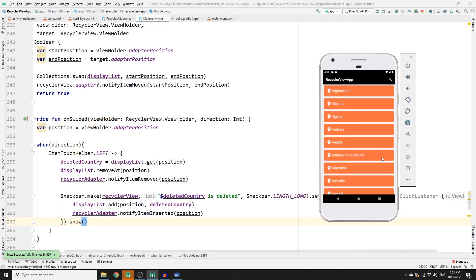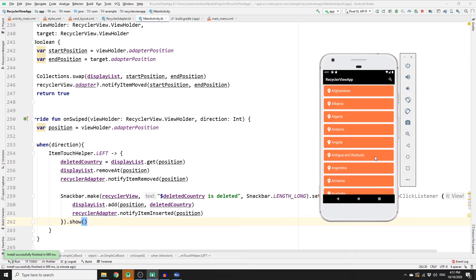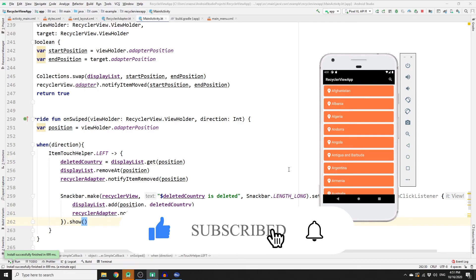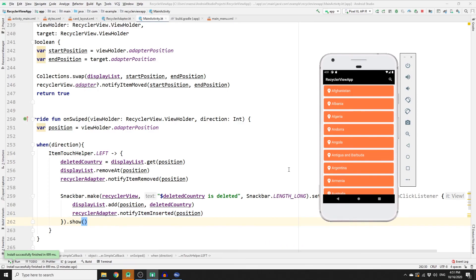Let's run the app. If you swipe left, the item is deleted, and if you click undo, the item comes back to the list — it works perfectly! If this is your first time here and you want to learn mobile app development, web development, and programming tutorials, please consider subscribing and clicking the bell notification. See you in the next video where we'll be working on swipe to right to update an item in the list.